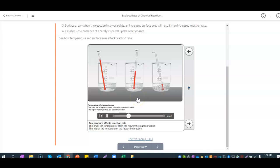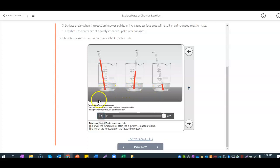We used to have a lab with Alka-Seltzer tablets where you would increase the surface area and the temperature of the water and actually test this. That may be something you can try at home if you'd like.